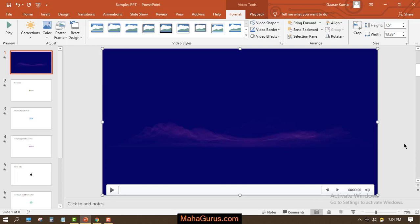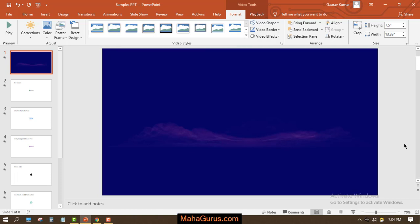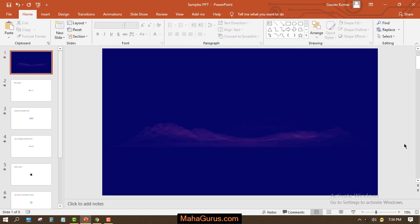Hi guys, welcome back to our YouTube channel. In this tutorial we're going to learn how we can edit a video in Microsoft PowerPoint. Whenever you import a video in your presentation it will look like this.